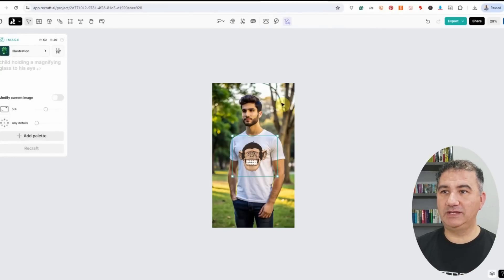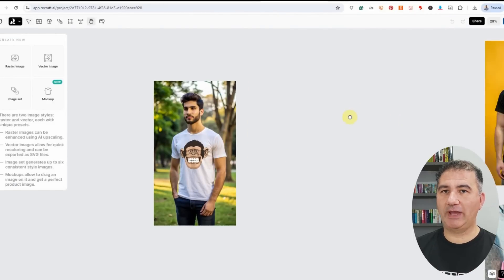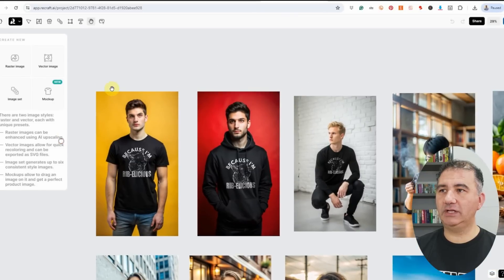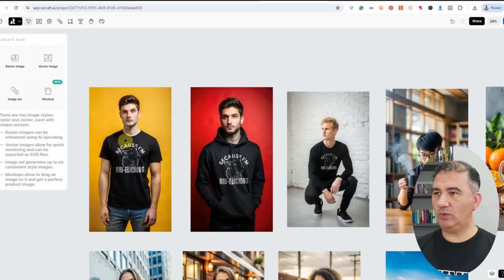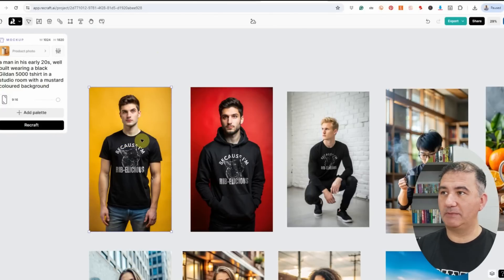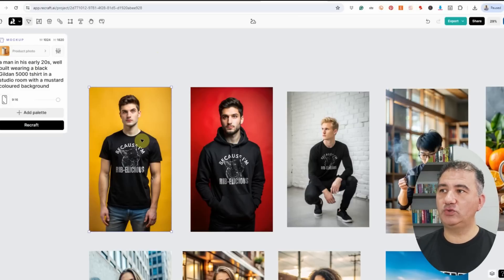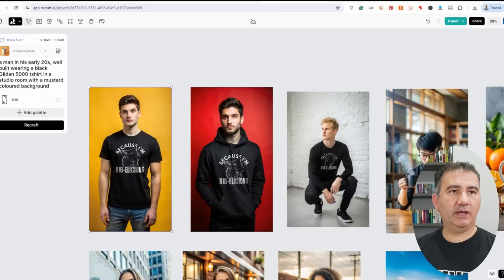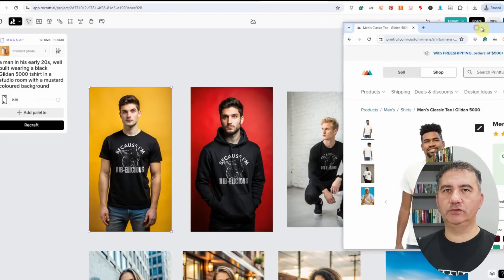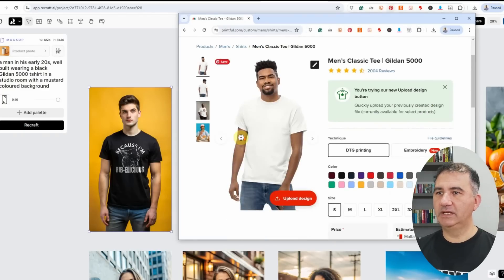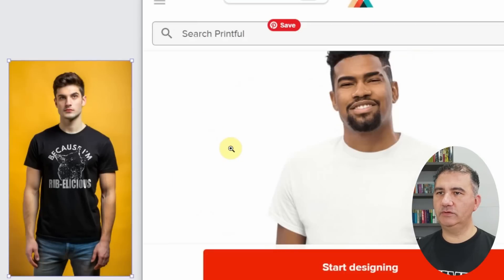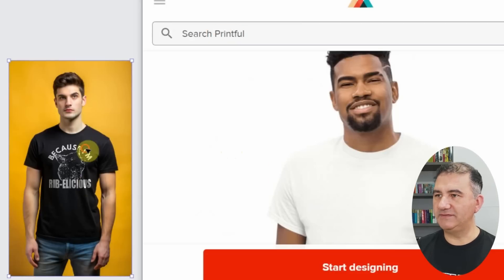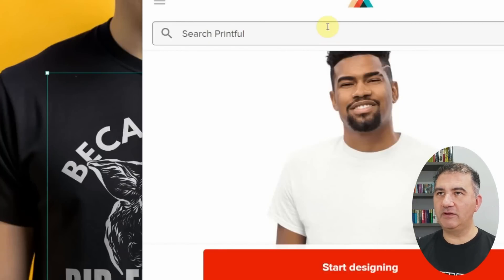I'm happy to say you can actually do that. I already went ahead and did it so this video won't be very long. Let me drag it over. As you can see here, I've created a number of mockups. This one, when I click on it, was the Gildan 5000 t-shirt. My key prompt was: a man in his early 20s, well-built, wearing a black Gildan 5000 t-shirt in a studio room with a mustard-colored background. I've got Printful open. This is the Gildan 5000. If we zoom in and look at the sleeve areas, we've got this edging on the sleeves. If I zoom in onto the mockup I generated, it is very similar to what we find on Printful.